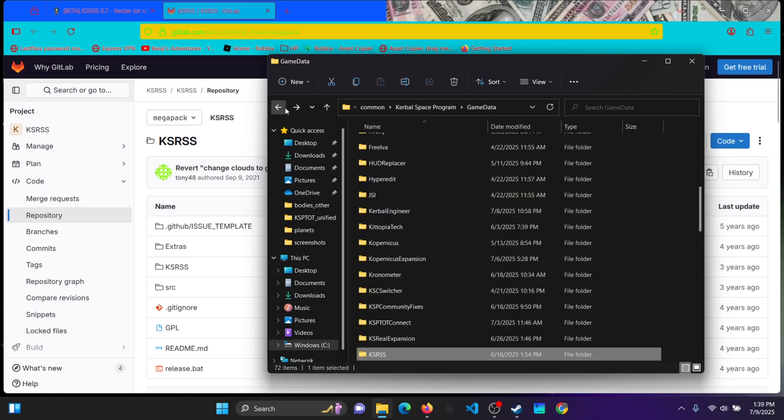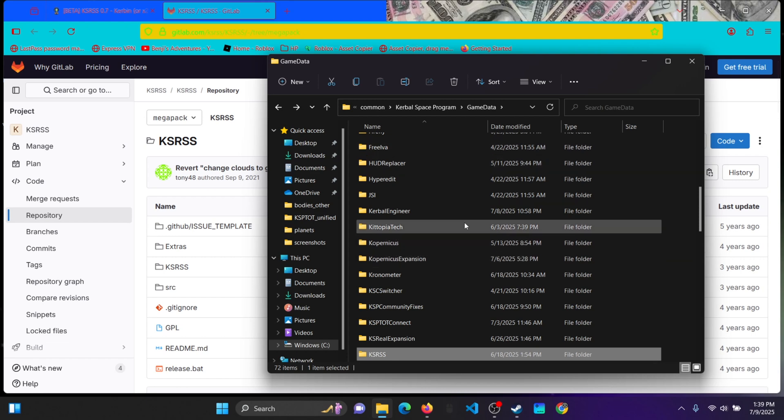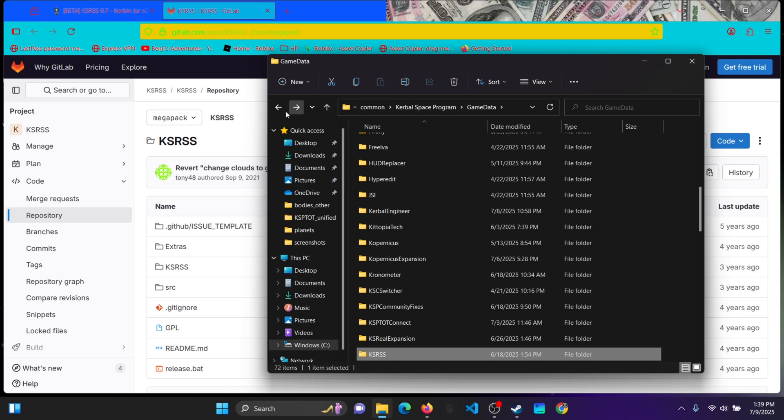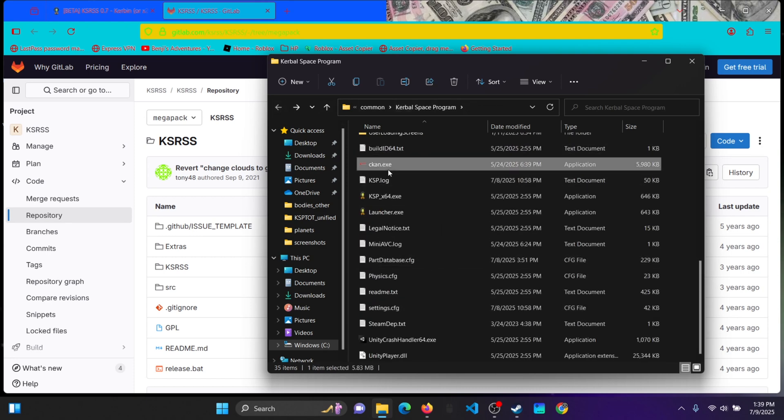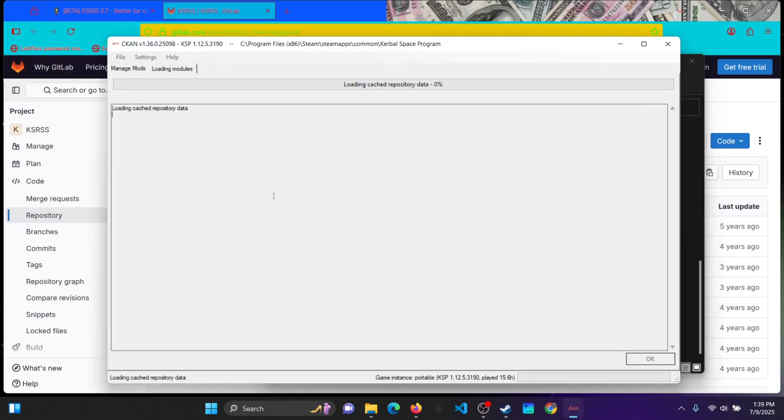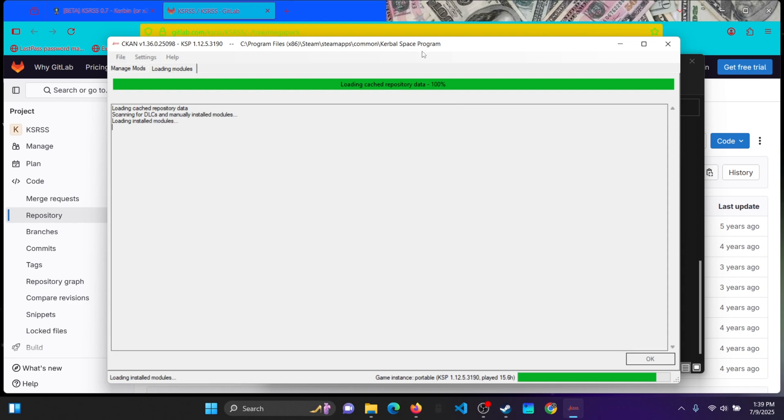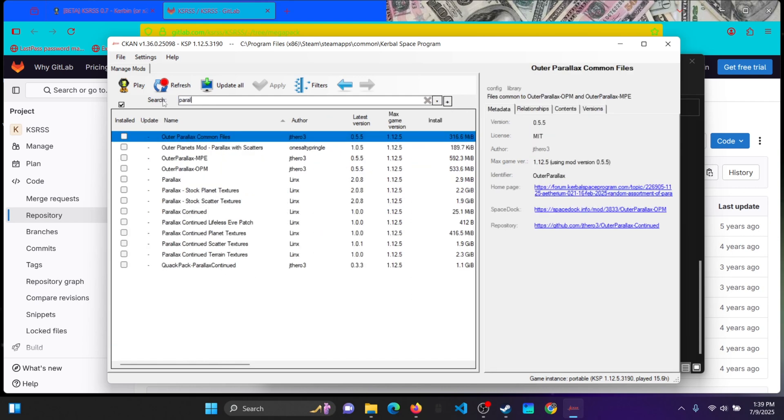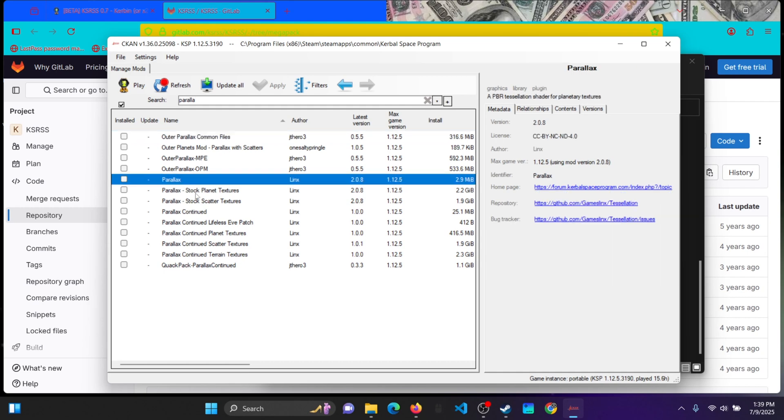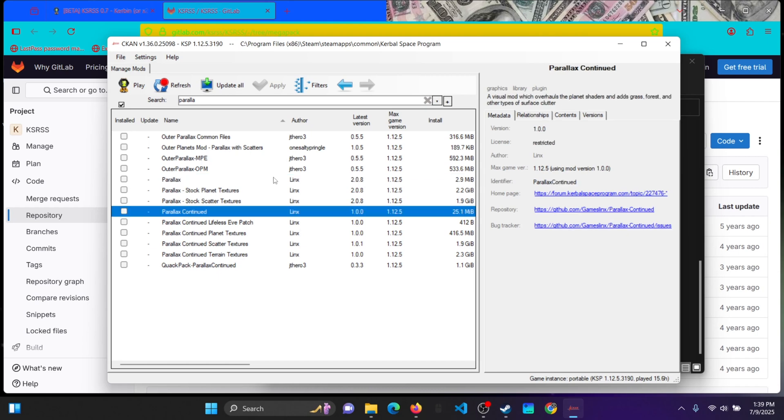And one thing that I learned is, if you do have Parallax, which I don't have Parallax, I can download that right now. So if you have Parallax, I'll show you in a second. So like if you have Parallax, you actually have to change the folder and stuff. So if you're using Seacan, do not get Stock Planet Textures or Stock Scatter Textures, because if you get that, then there will be a fatal error in the process of loading KSRSS.